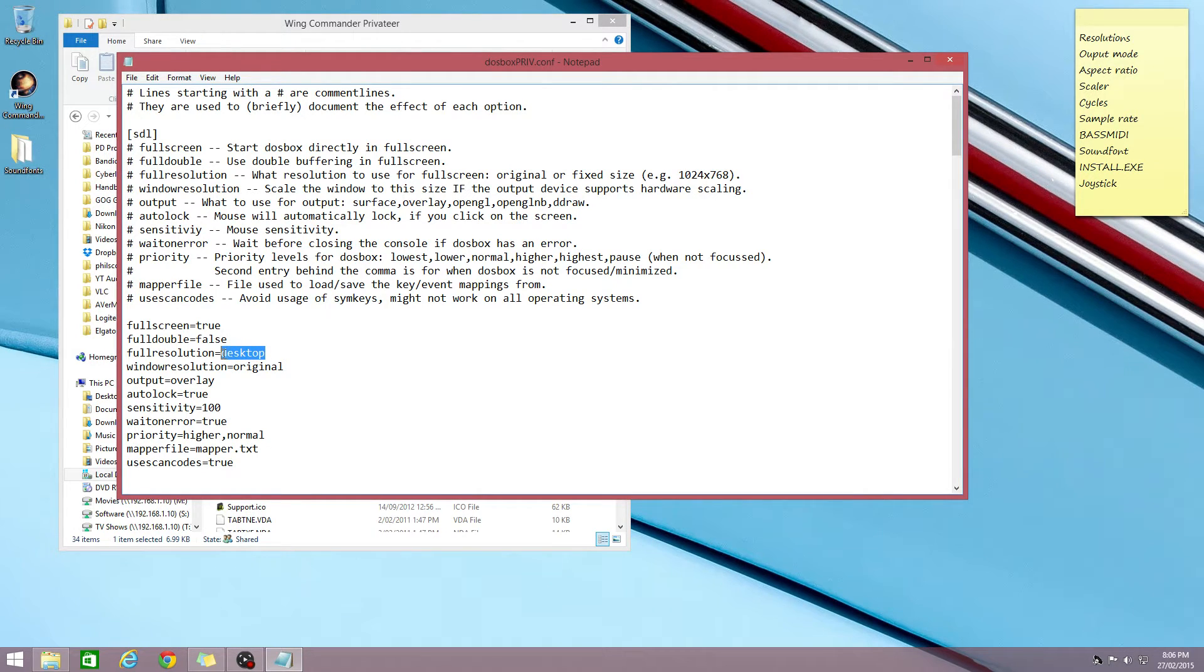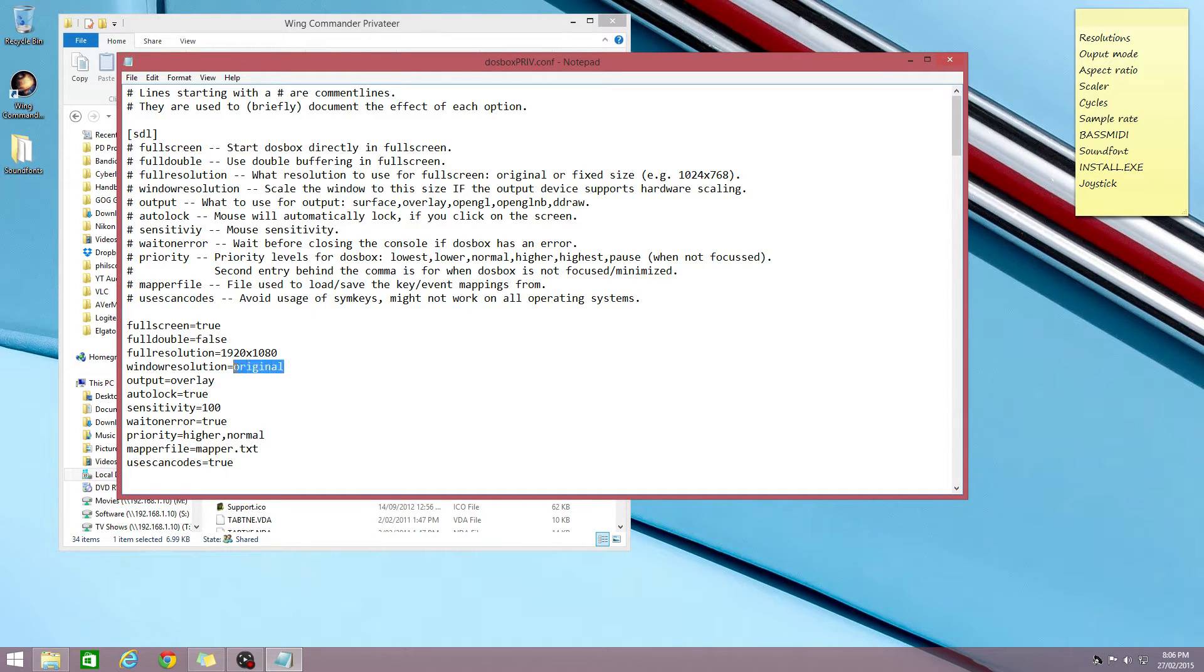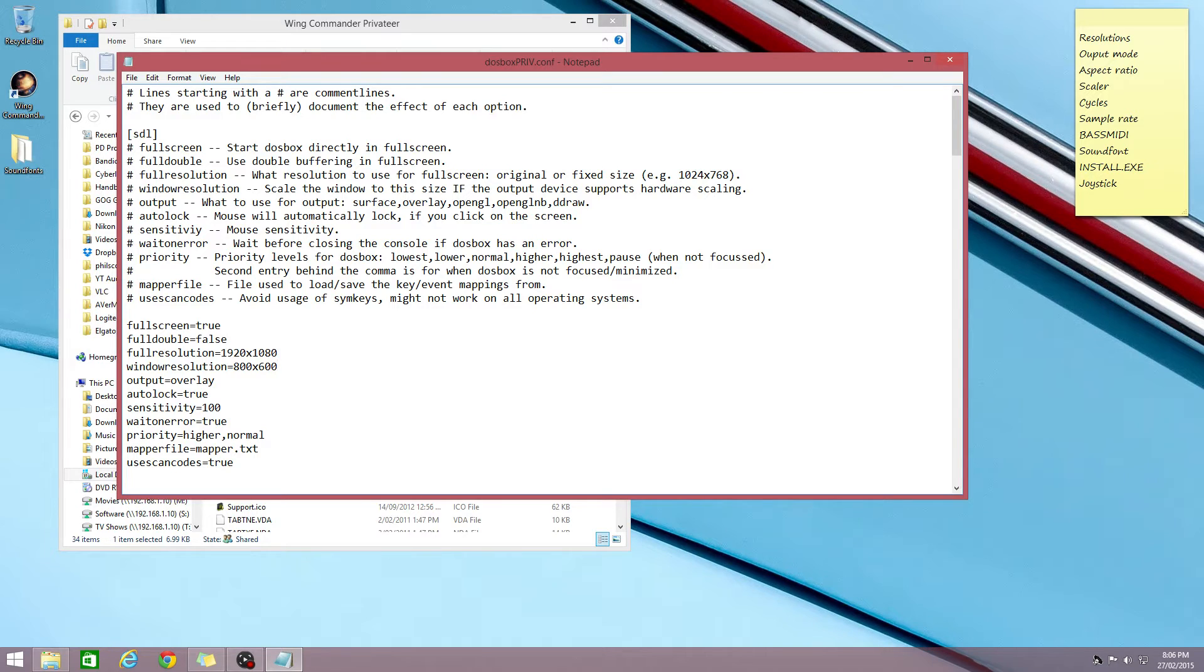Full resolution, they've changed it in this game. Set it to desktop. I usually type in the exact resolution of my monitor, which is 1920 by 1080, and window resolution I'll go with 800 by 600.